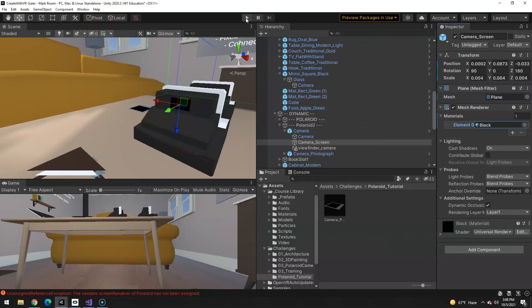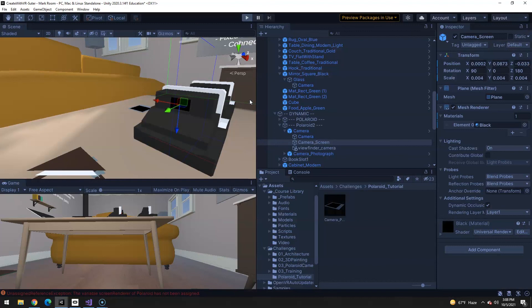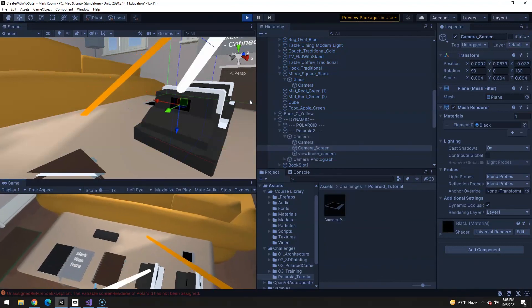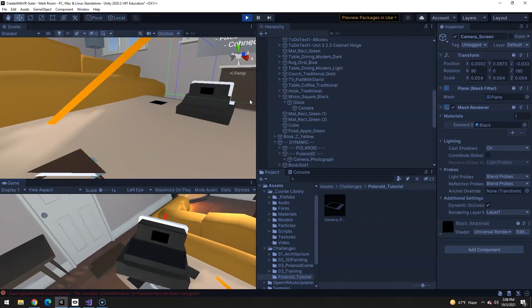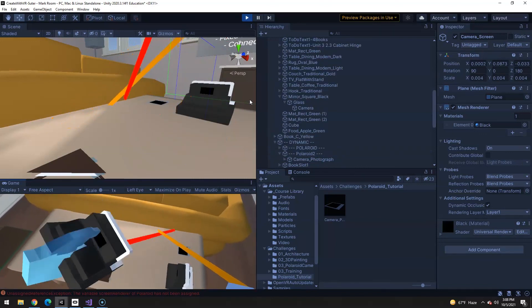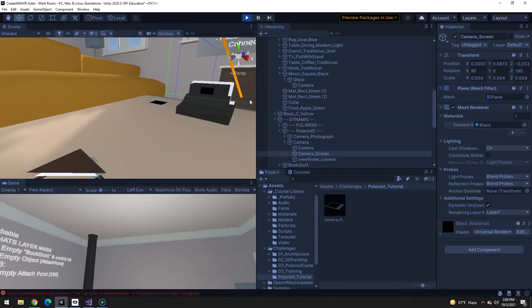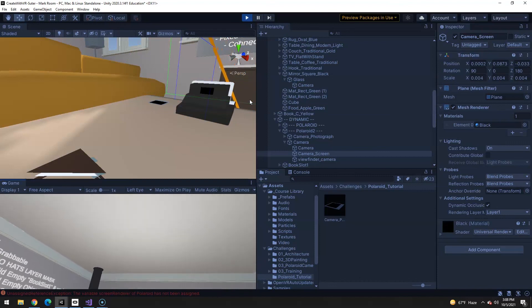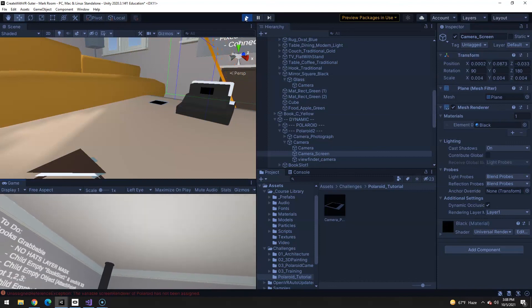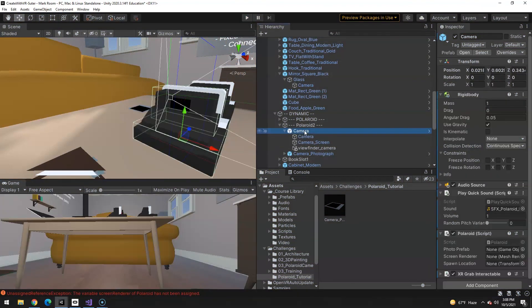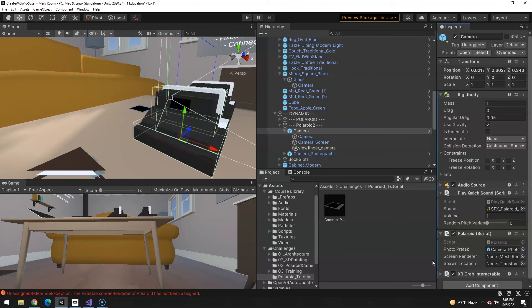And let's see where we're at so far. Let's play it. Okay. I can pick it up. Okay. Now we need to assign those things as the actual variables in the script here. So the photo prefab we have here. And again, this is on the main camera here. We have all these things on the Polaroid script. The screen renderer. That's going to be the camera screen.